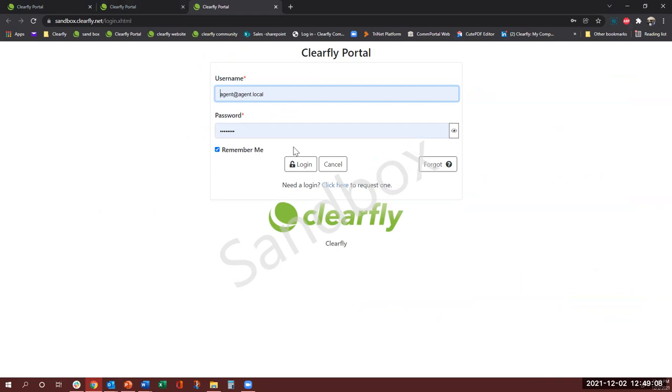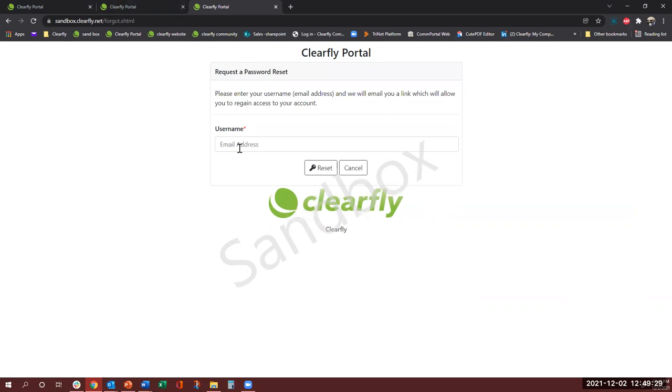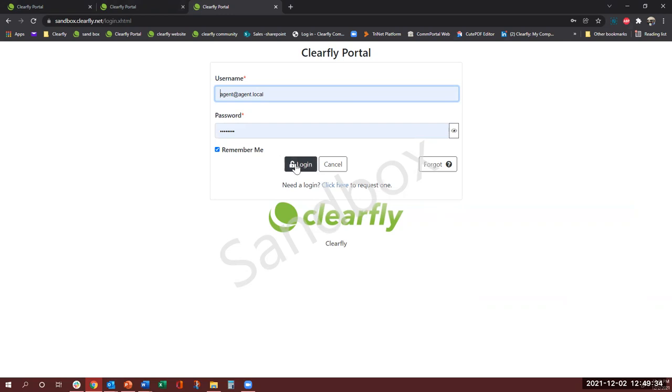Usually, username is your email address so you would enter that and then the password that you have created. But in case you have forgotten your password, no worries just come and click the forget button, enter your username which would be your email and you can reset it. I'm just going to use my credentials and log in.